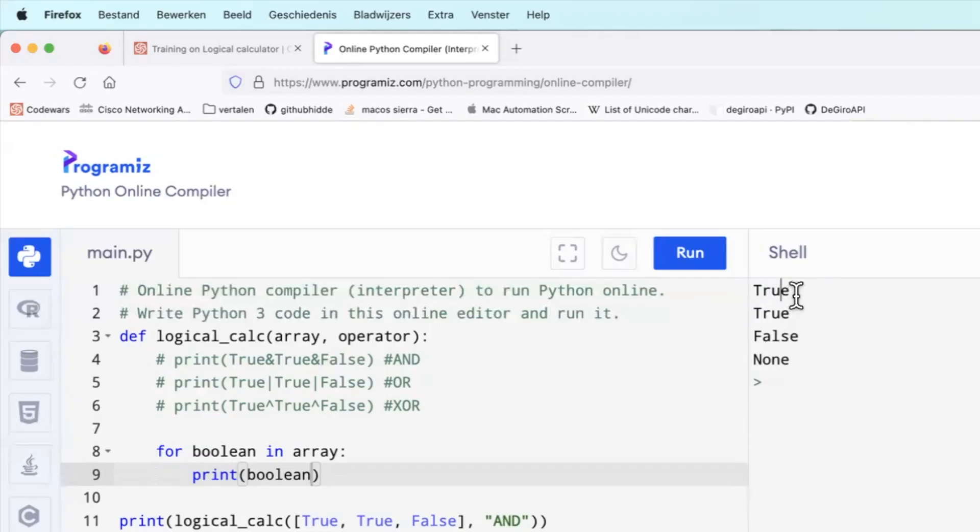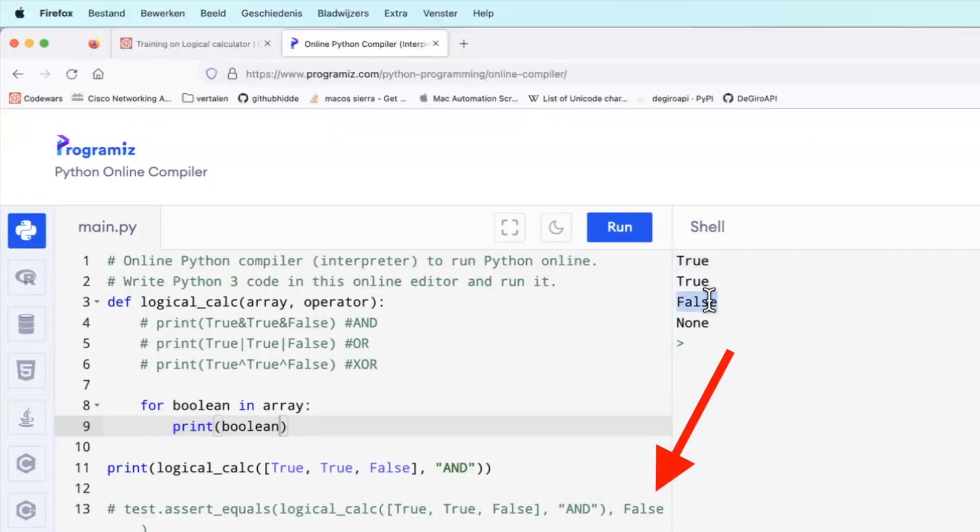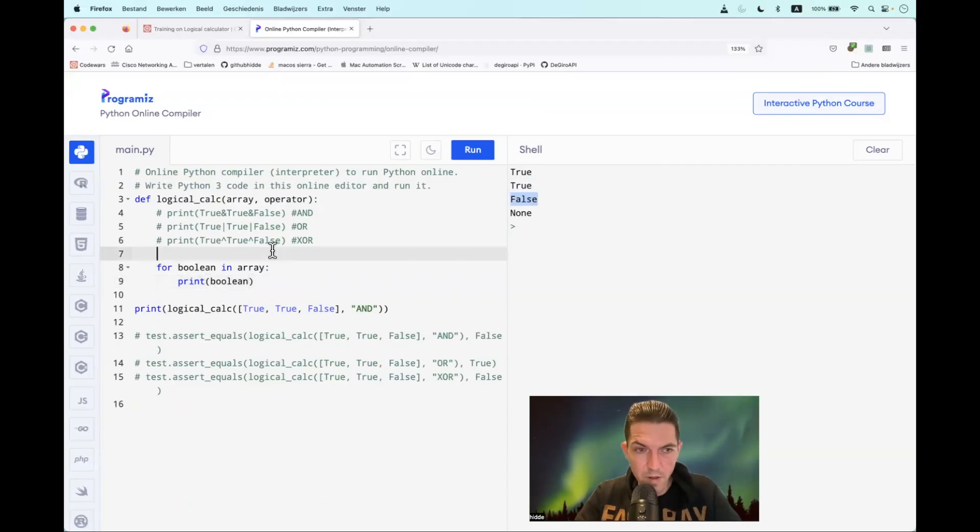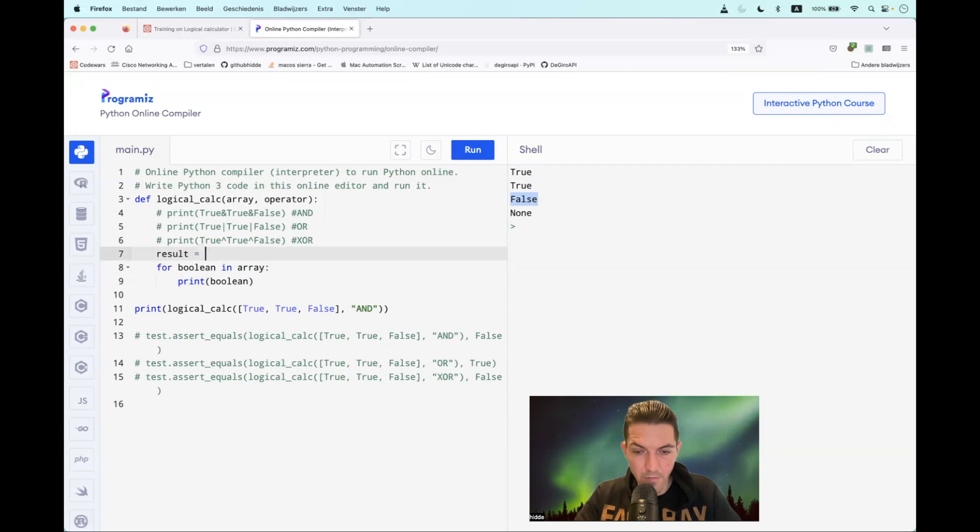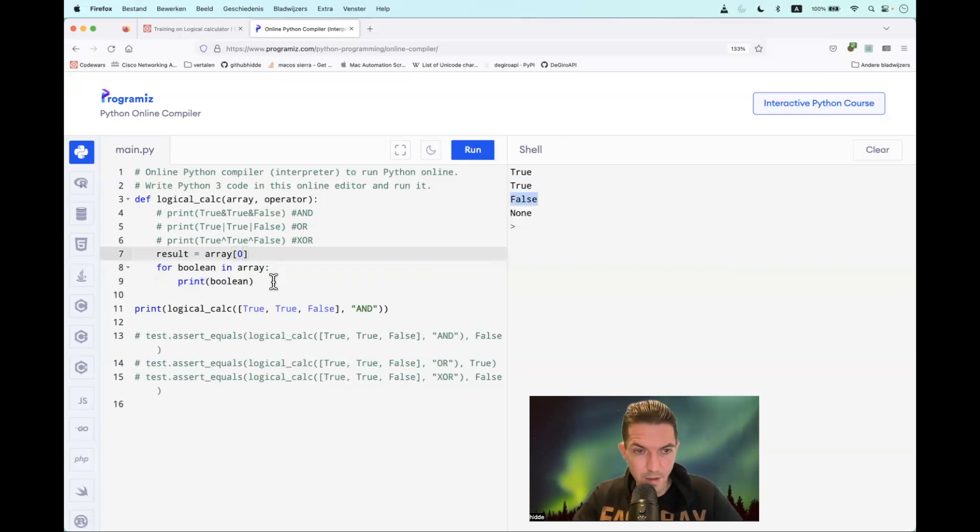But what we have to do is start with the first value and then apply the operator sequentially on it to eventually return the result, which would be False in this case. So what we can do is the following: we have to create a new variable, let's call it result. And that is the first value in the list, so that would be array square bracket zero. And that will be True in this case.